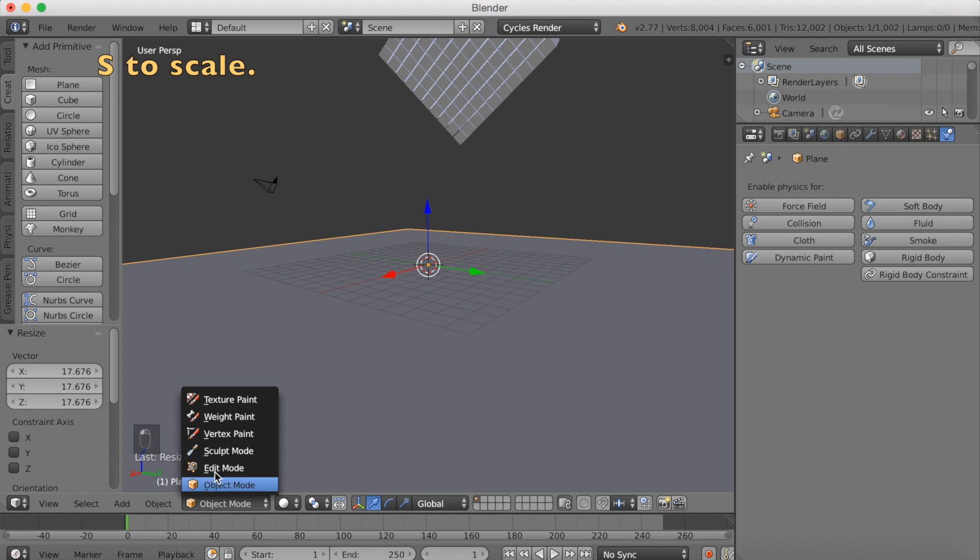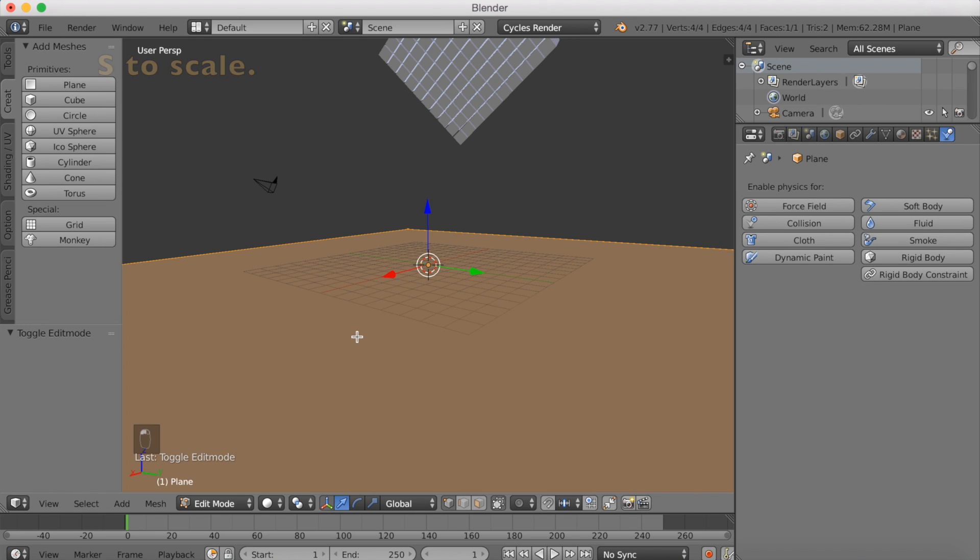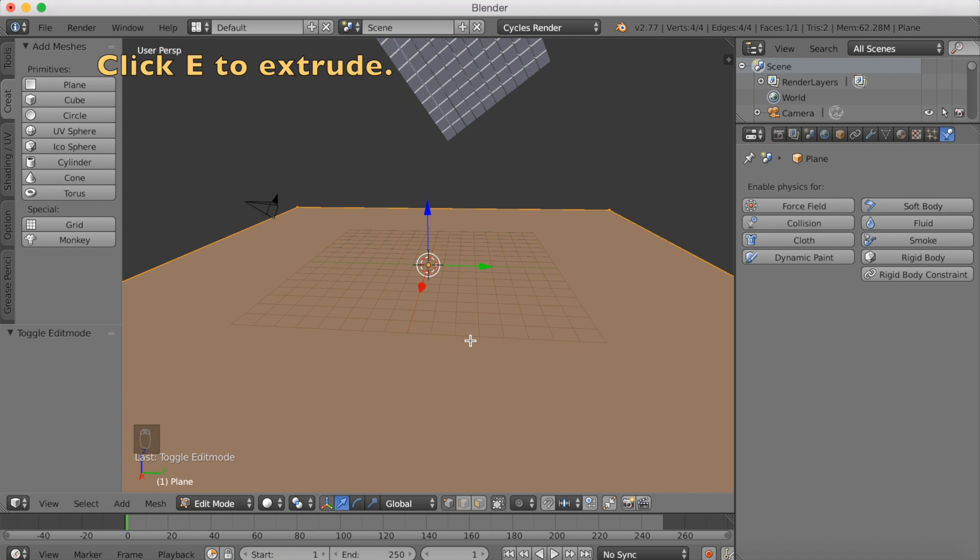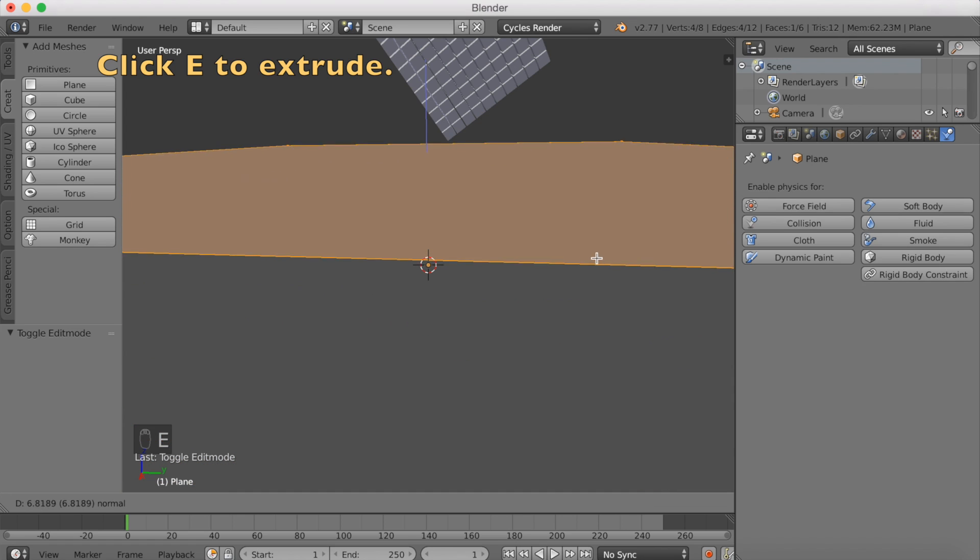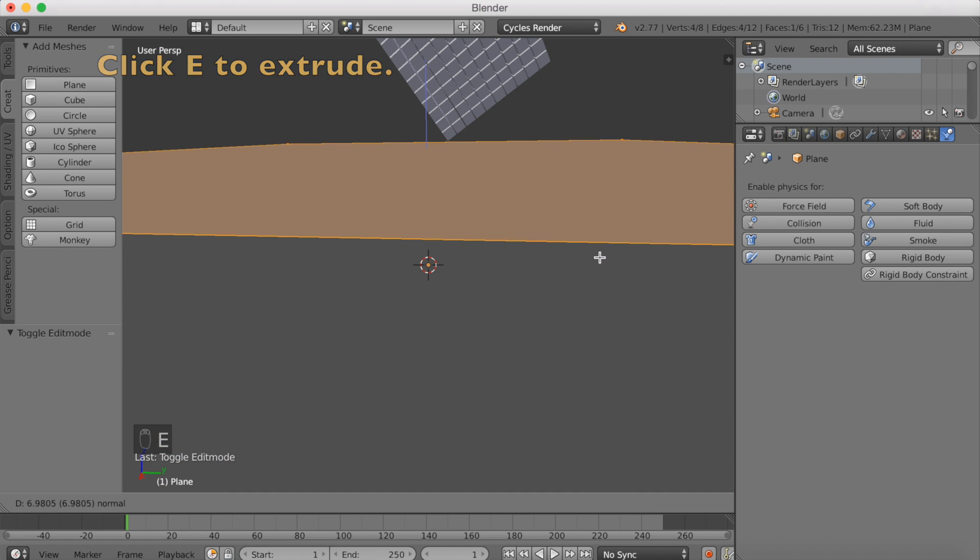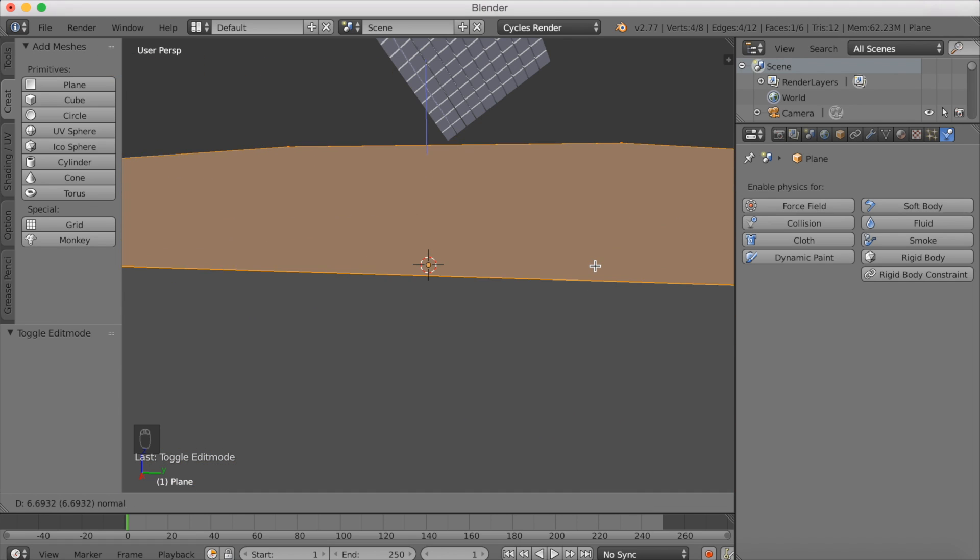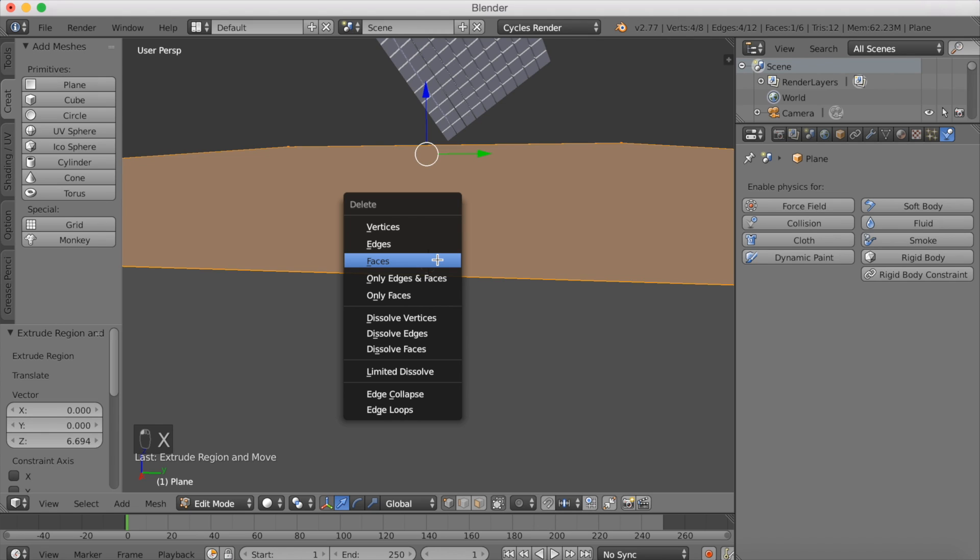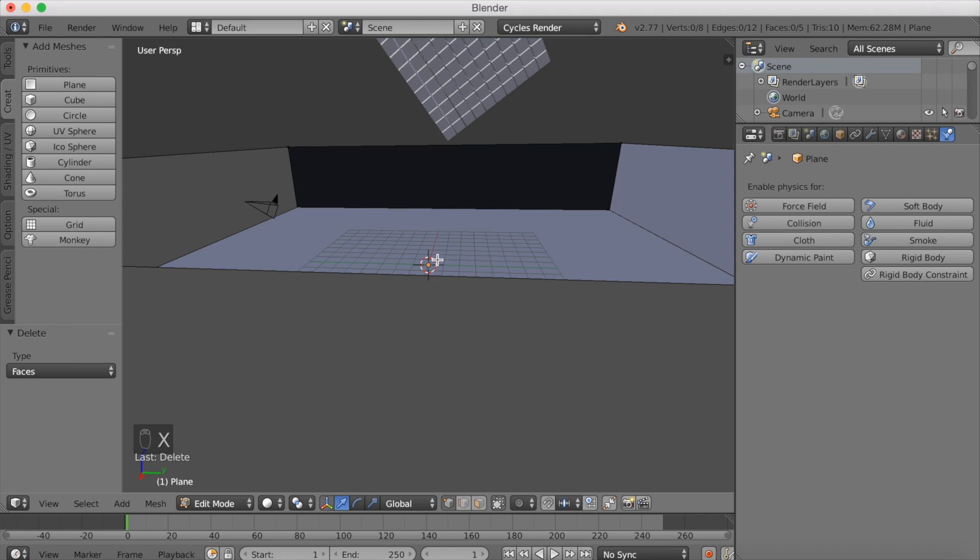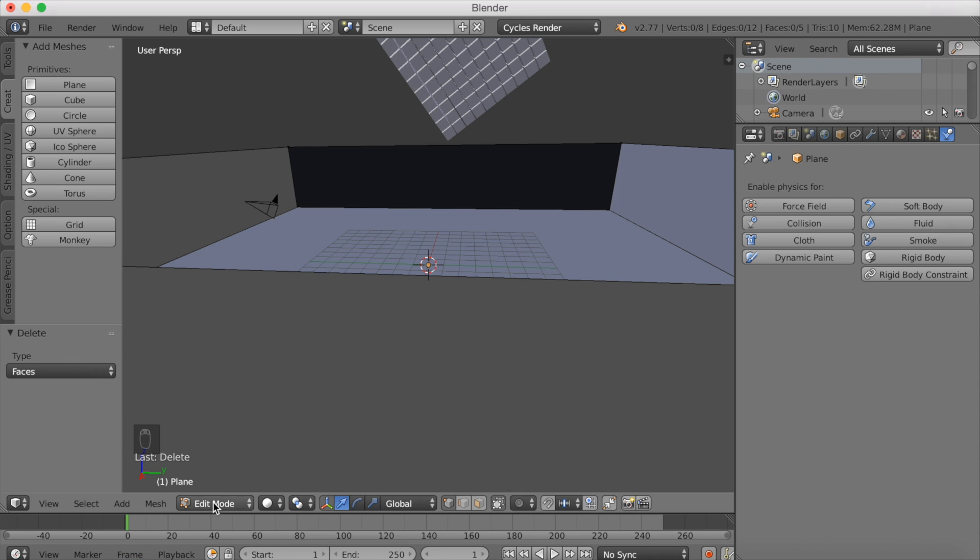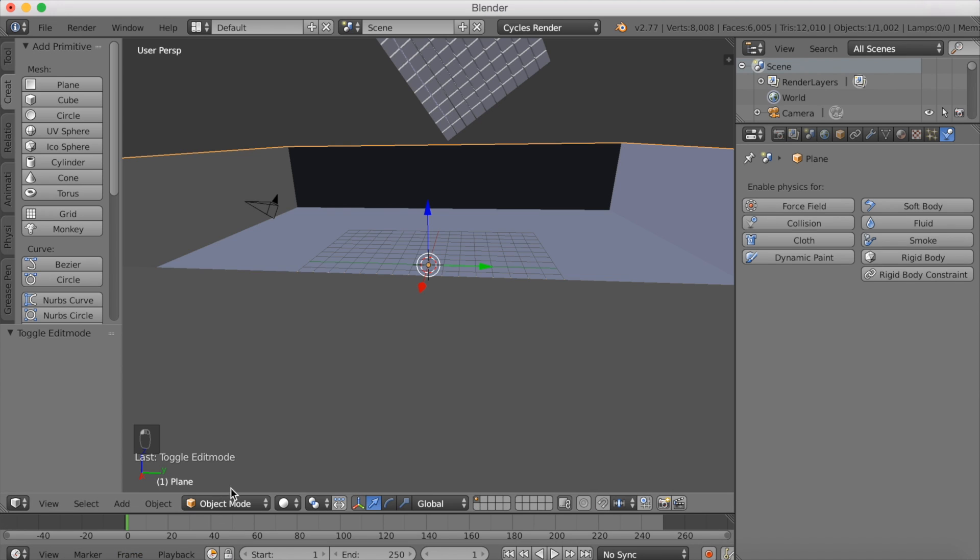Go into edit mode. I'm going to extrude it upwards to add walls like this. Left click to confirm, then click X and delete faces to delete the roof of the cube. Go to object mode.